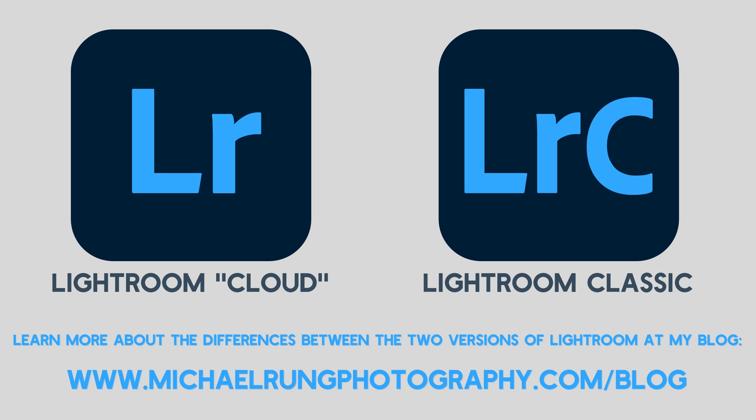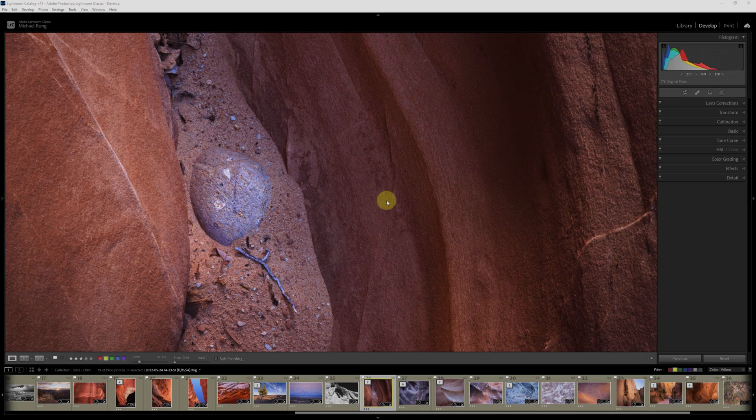The steps I'll be showing in this episode are applicable only to Lightroom Classic. They do not apply to the cloud-based Lightroom app. If you're not familiar with the differences between the two apps, be sure to check out my blog post where I cover all the pros and cons of each version and provide some recommendations to help you decide which is best for you. I've included a link to the post in the description below. Now that we have that out of the way, let's jump on into Lightroom Classic.